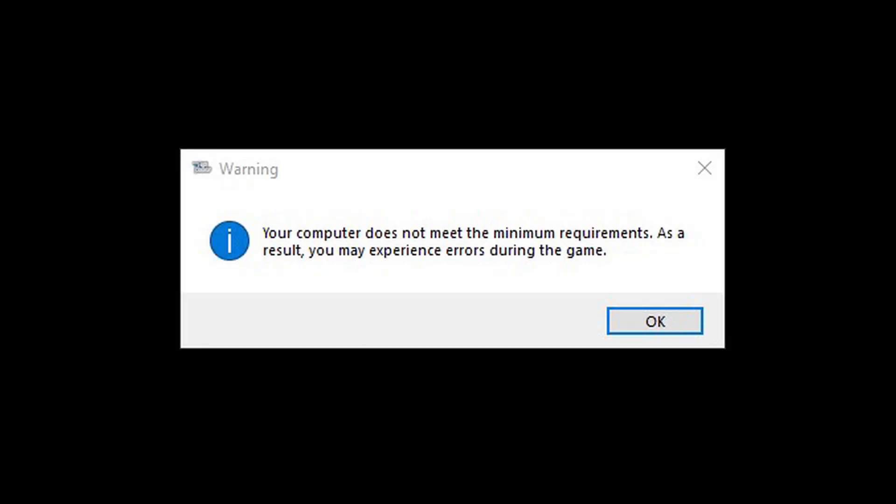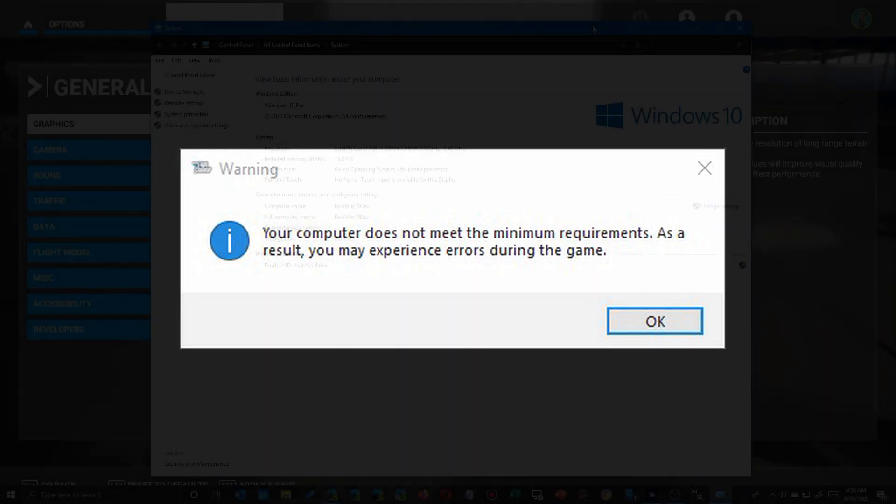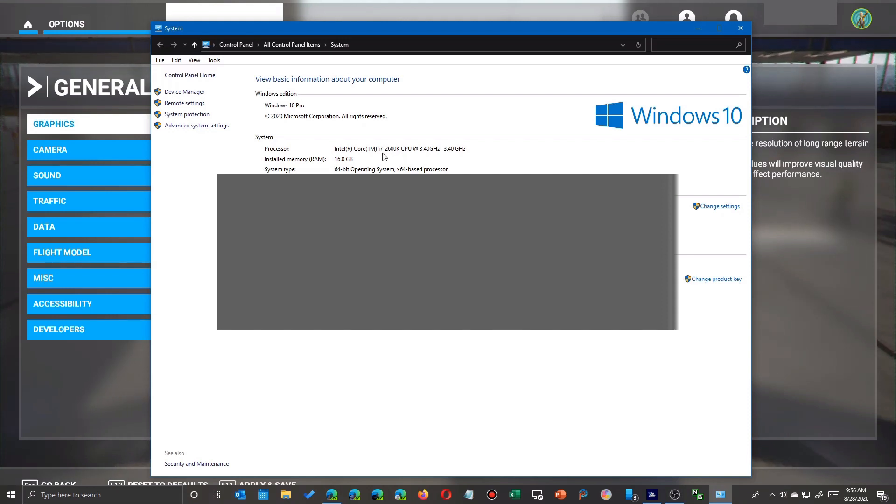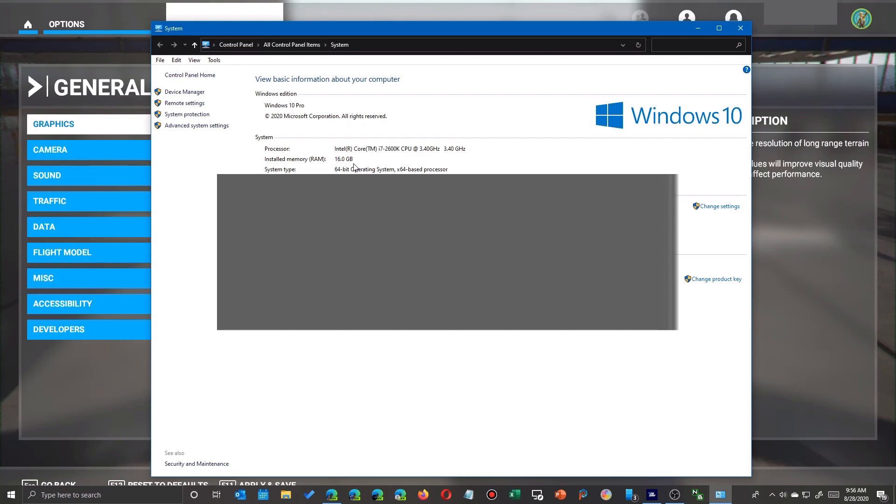So this is the notification I get every time I start up Flight Simulator 2020, and even though it appears I have the right specs, I don't. Now my Intel processor is pretty old, it's even slower than some of the modern i5, so that's one problem I have.